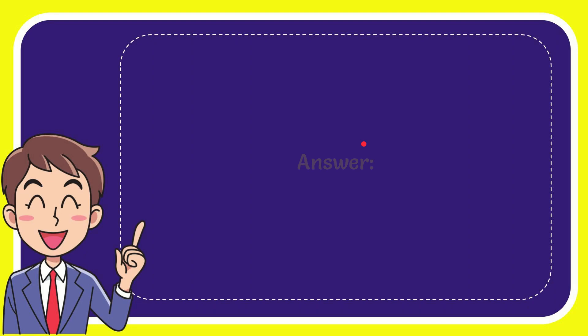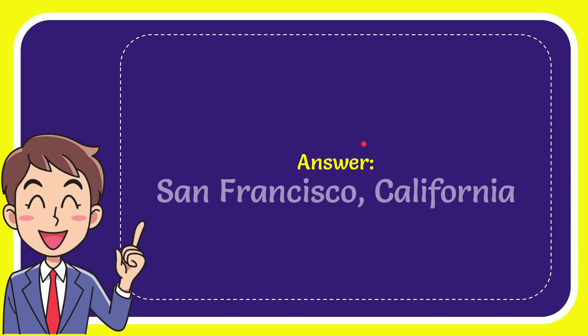Well, I'll give you the answer to this question and the answer is San Francisco, California. Well, that's the answer to the question.